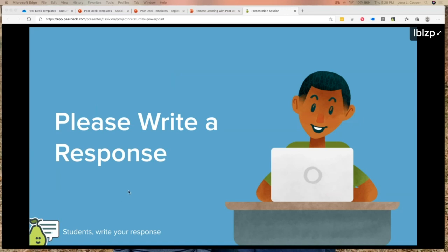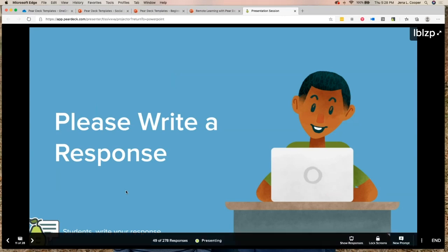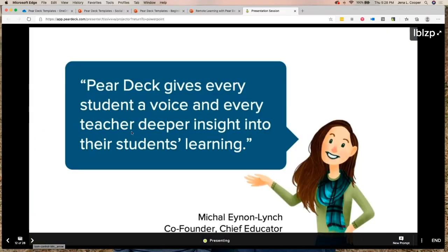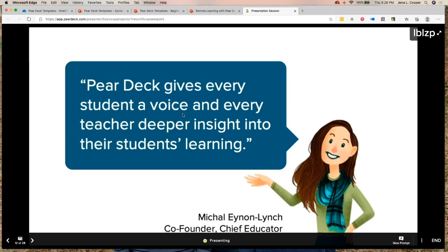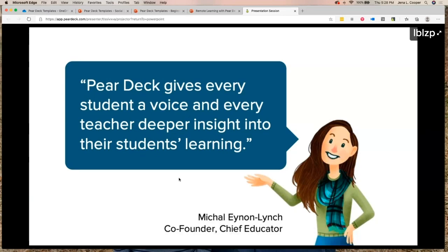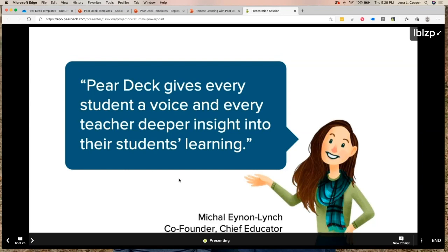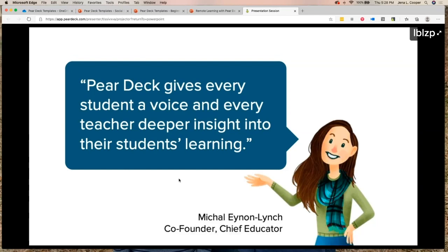This is Michael. 'Pear Deck gives every student a voice and every teacher deeper insight into their students' learning.' Michael is our chief educator and her husband Riley, our CEO, were teachers who quit teaching to create Pear Deck because they saw such a need for this. The day after we found out schools in Ohio were closing, I had a training scheduled and teachers saw how Pear Deck could help even in a remote learning environment.